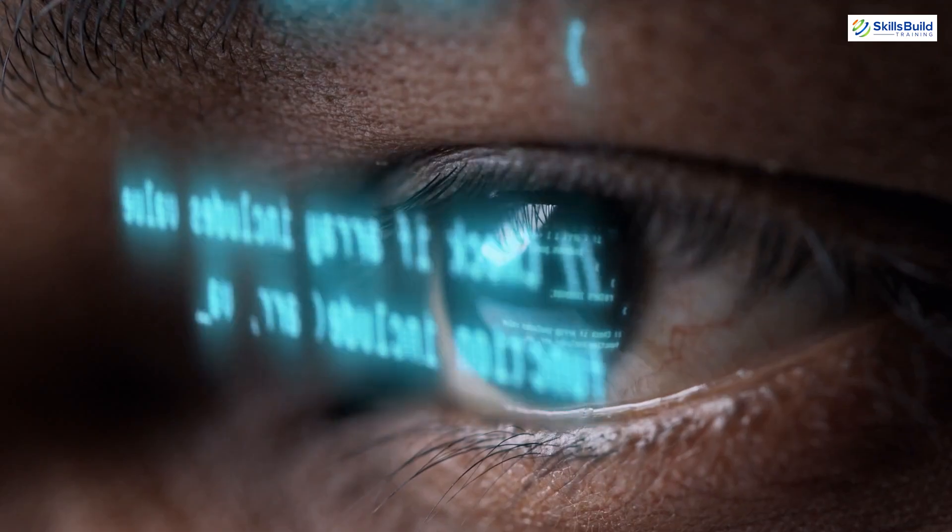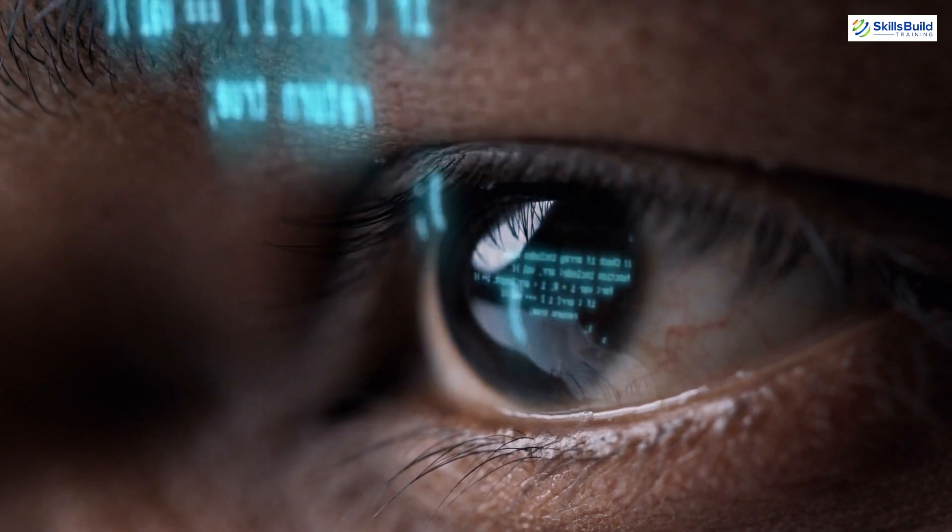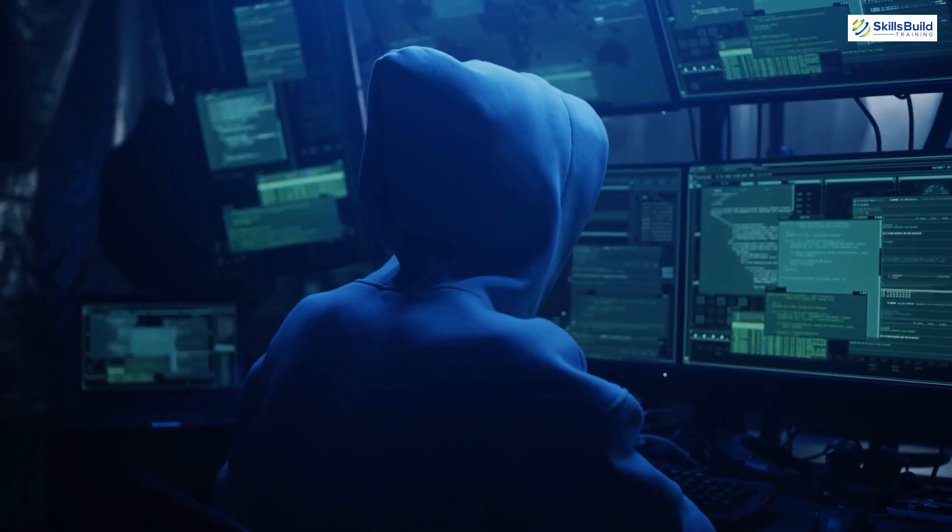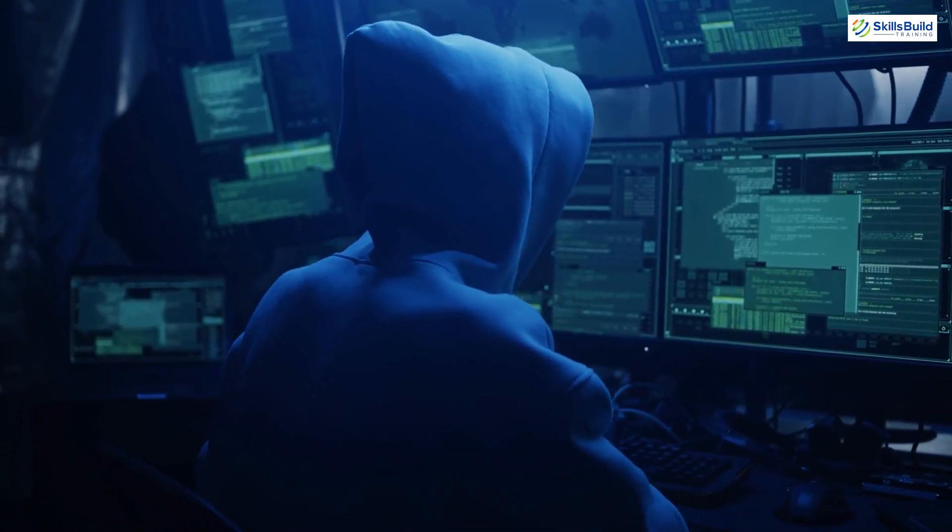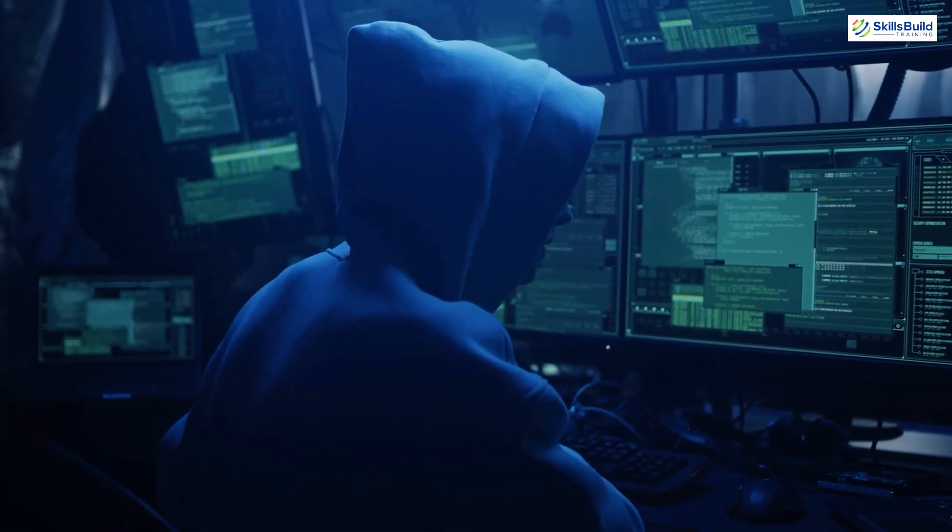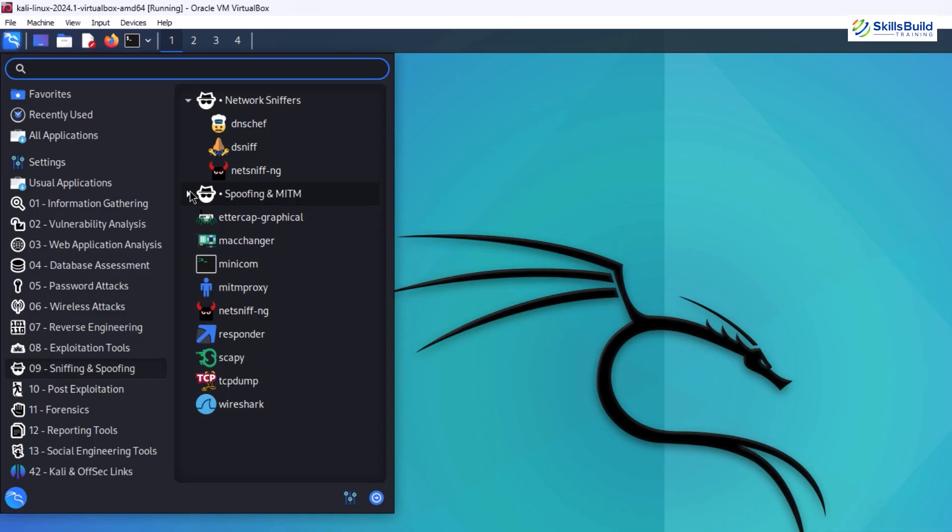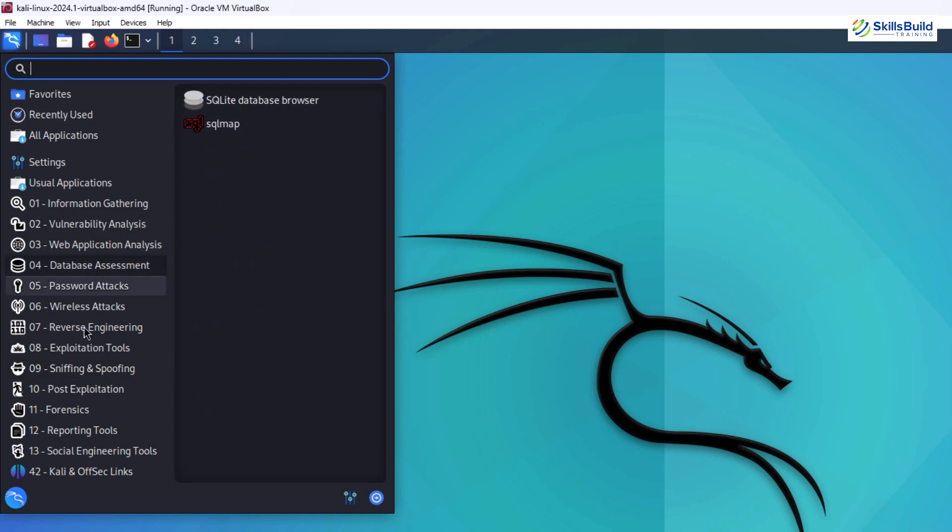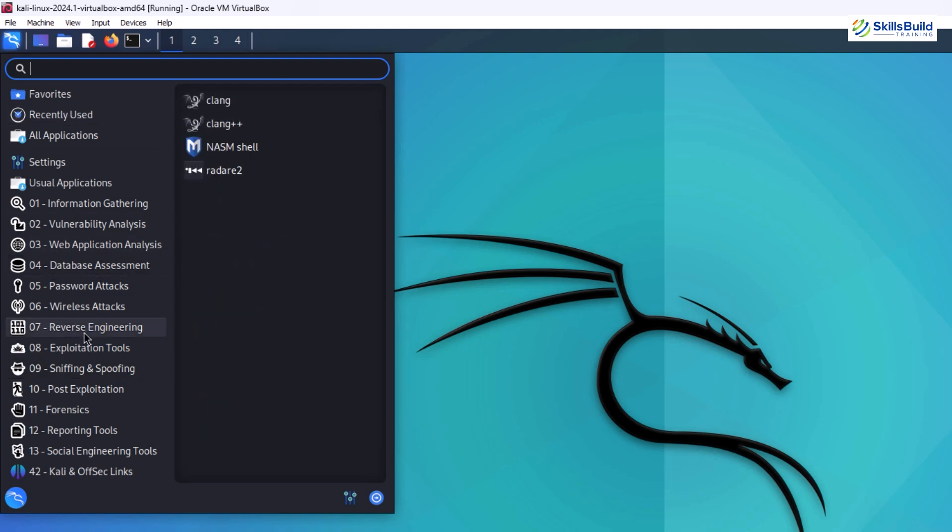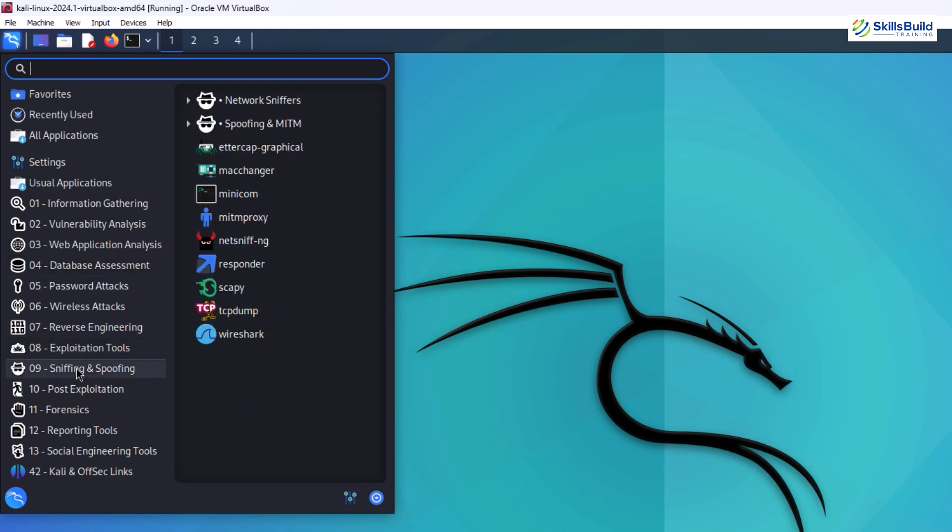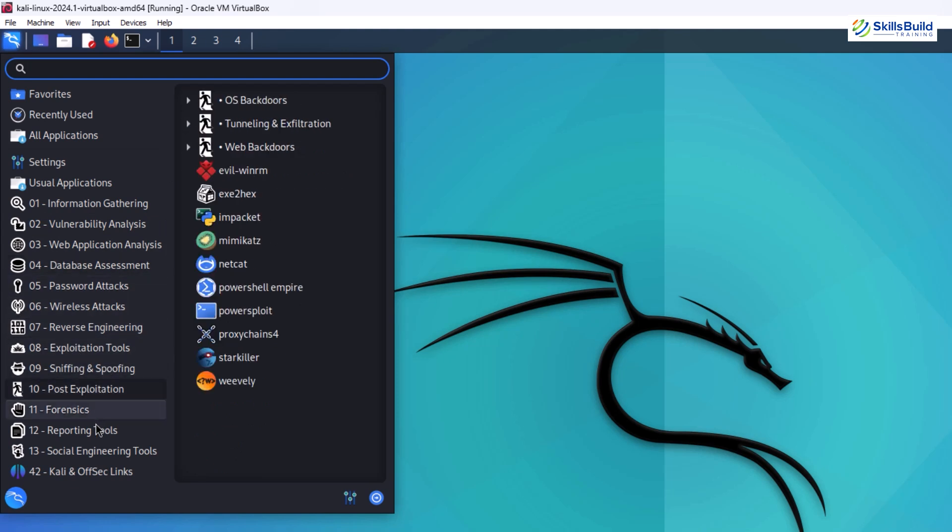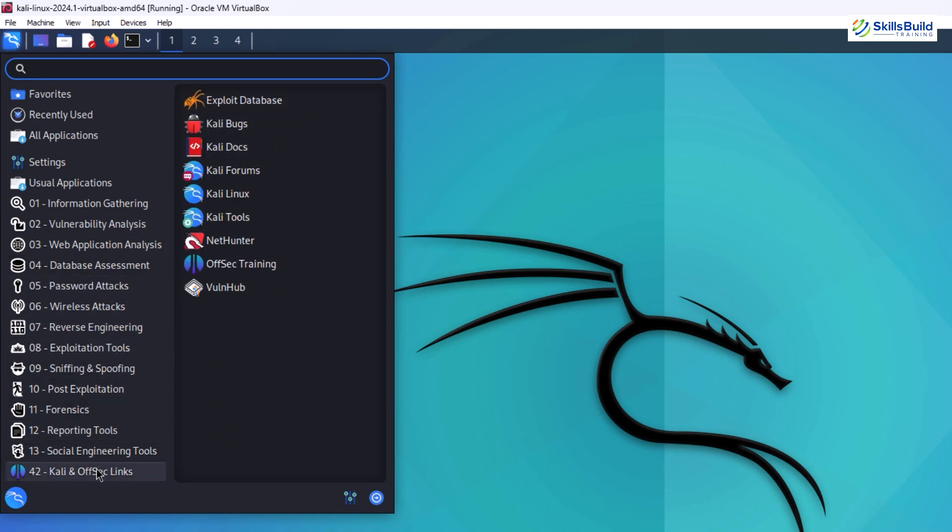Kali offers a high degree of customization allowing ethical hackers to tailor the environment to their specific needs. The developers frequently release updates for the pre-installed tools ensuring they remain effective against ever-changing security threats and vulnerabilities in software.